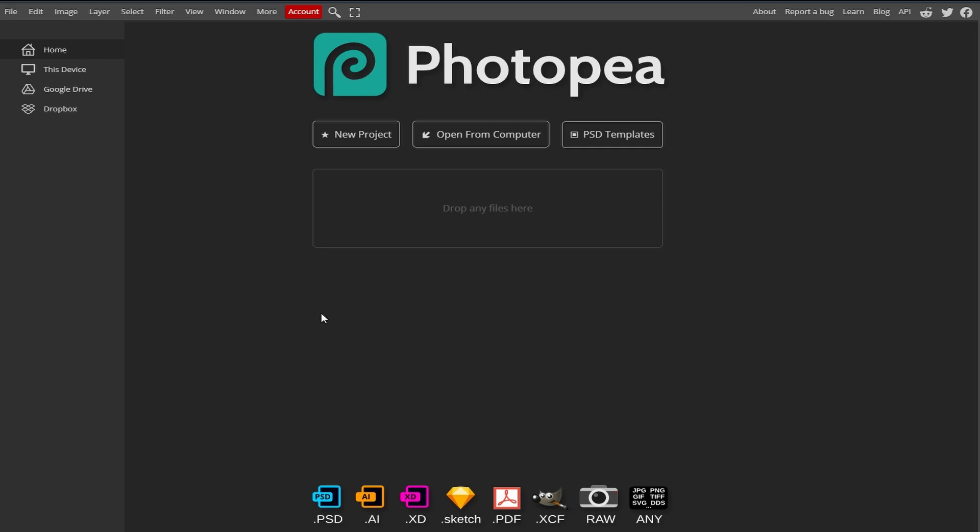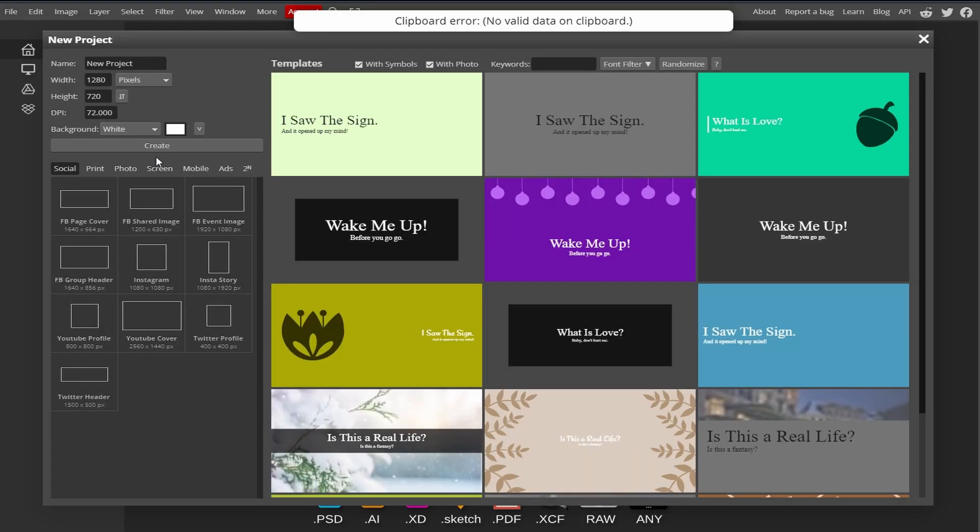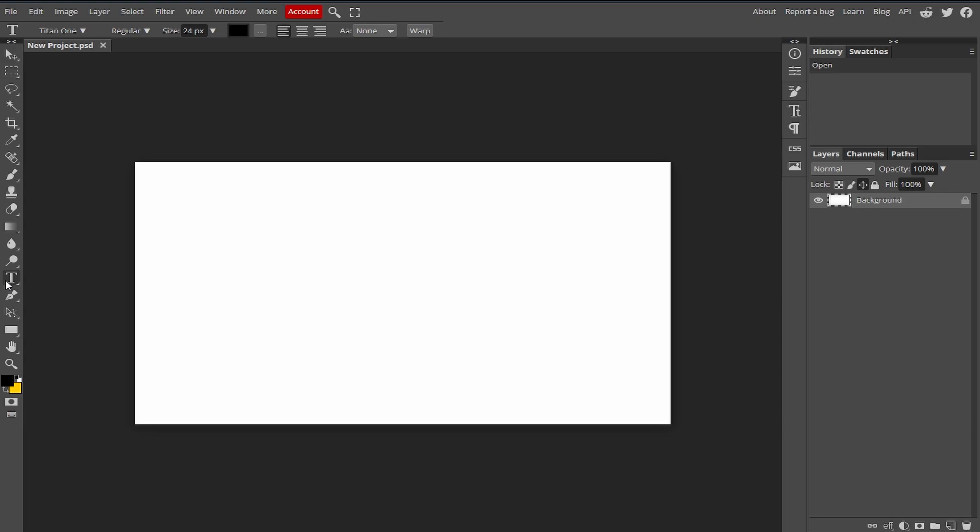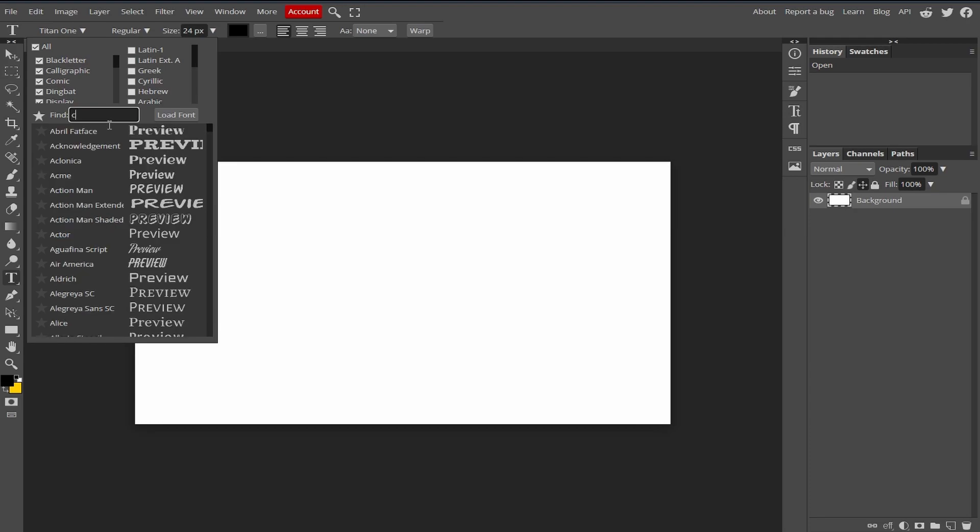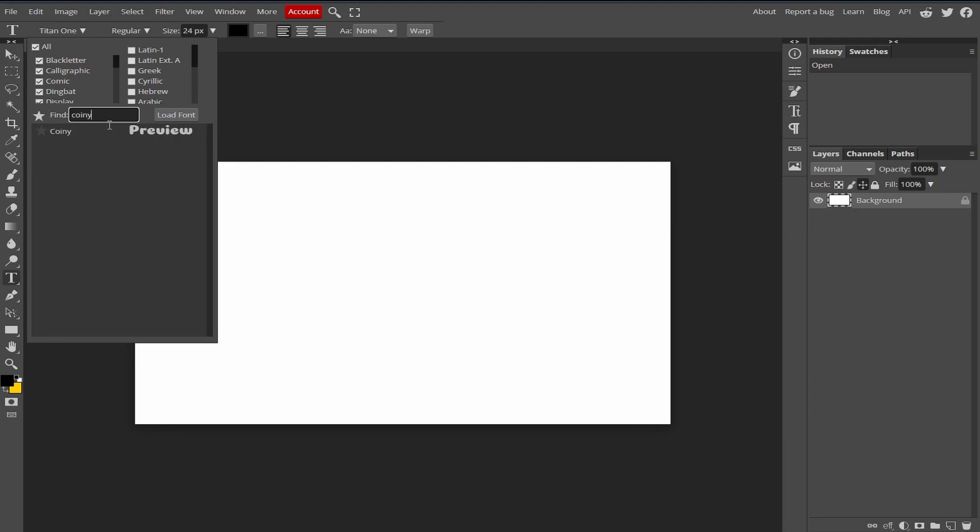In this video I will teach you how you can make outline text in Photopea.com. First create a new project and select the type tool. Now I'm going to change this font style to Coiny.